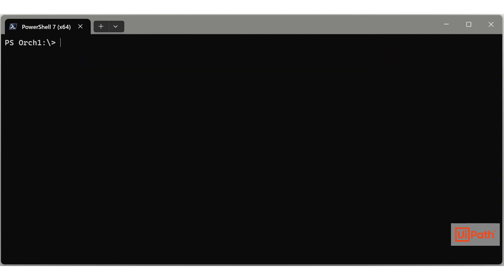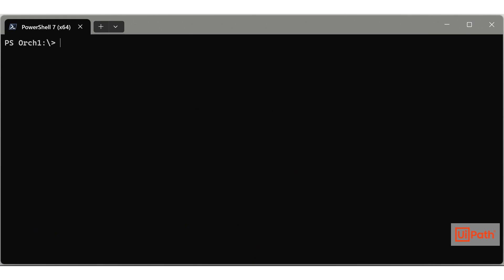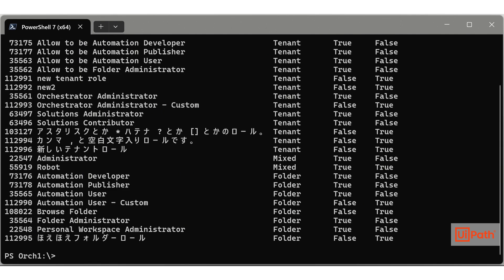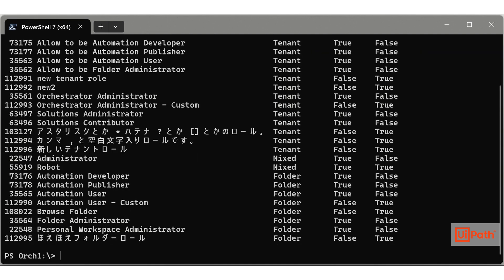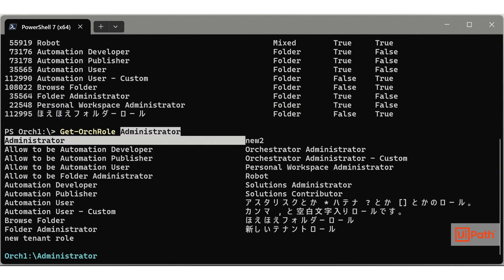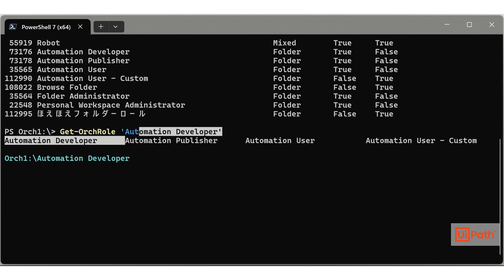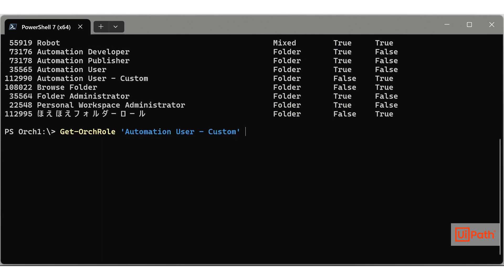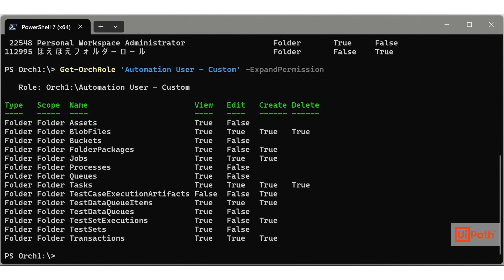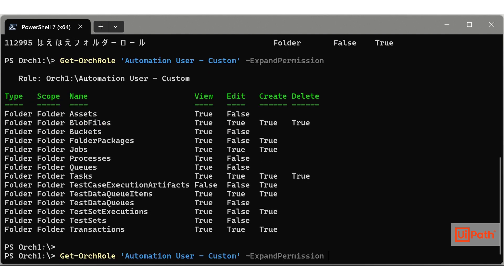There are various cmdlets available for operating on both tenant entities and folder entities. For example, Get-OrchRole is a cmdlet used to check roles. Specifying expandPermission parameter expands and displays permissions. In this way, each cmdlet may have its own specific parameters.